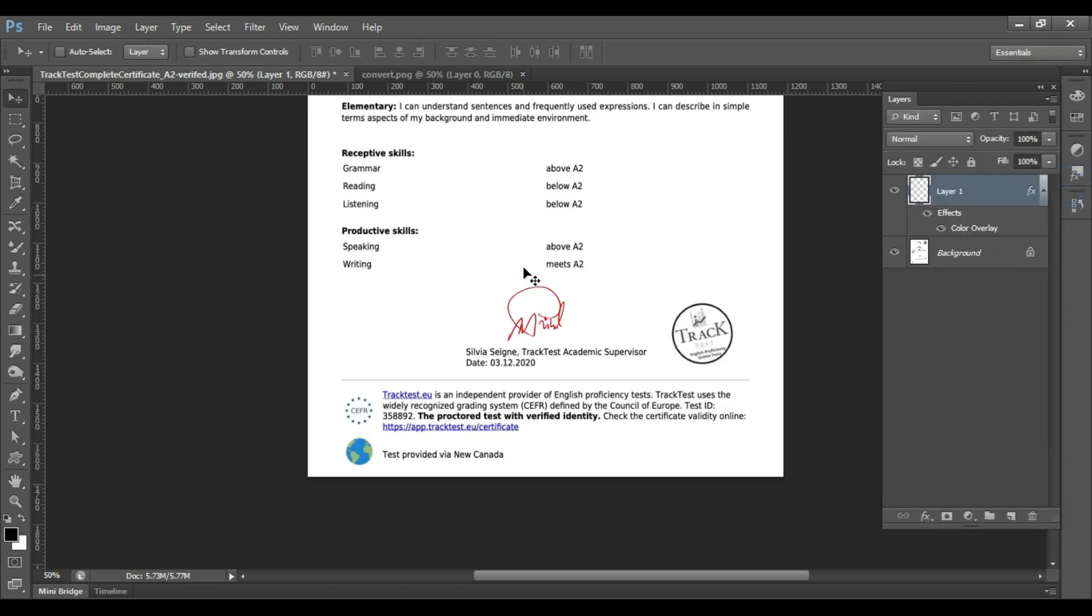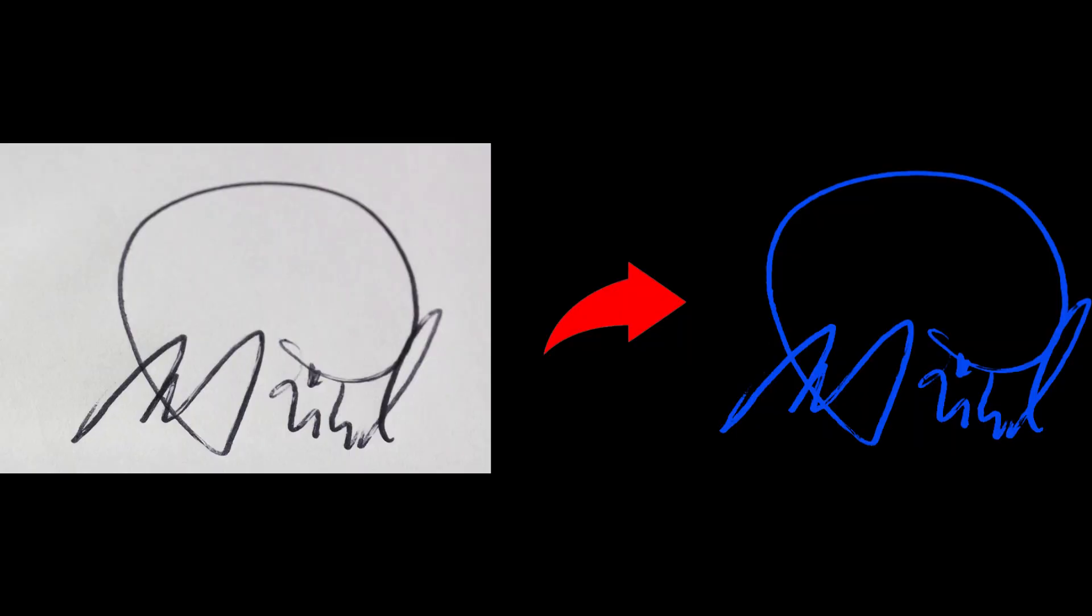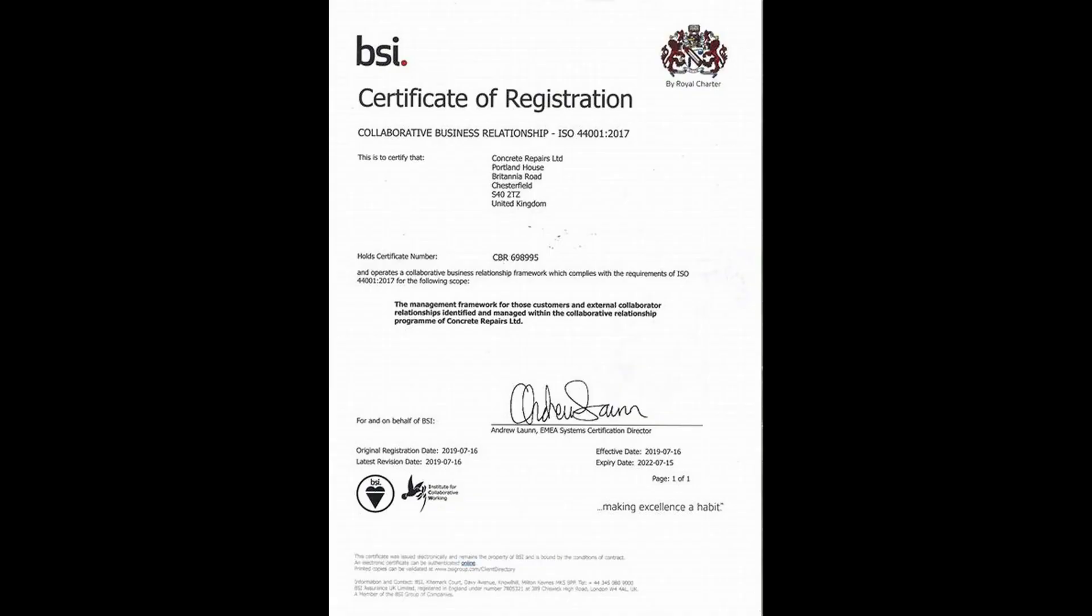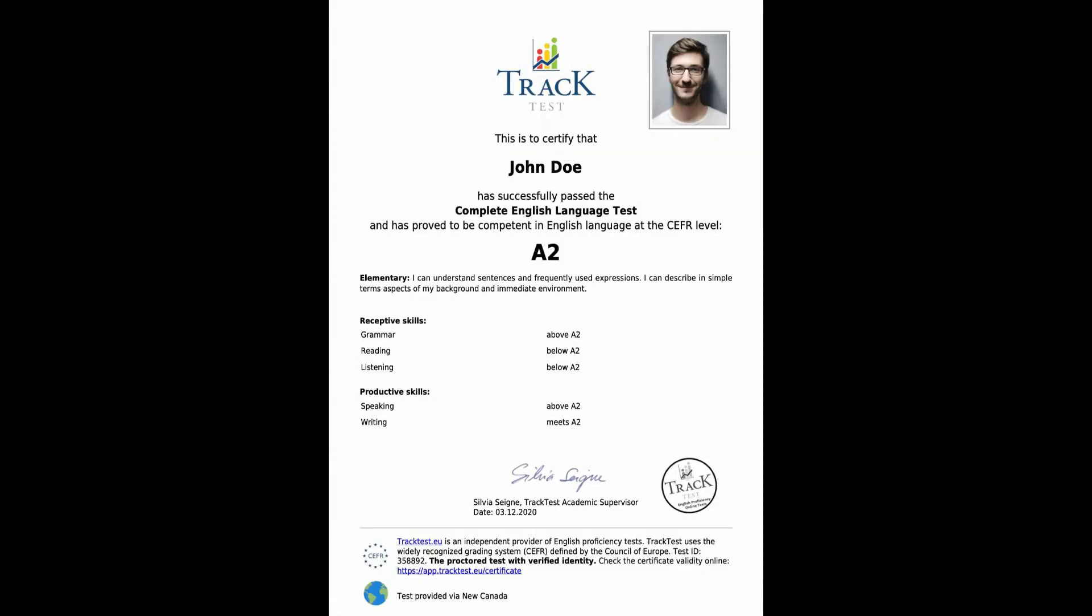Also, you can turn off the visibility of the effects if you want the previous color of the signature. This is how you can put your signature digitally on an online form or if you want to put it on a certificate anywhere else.